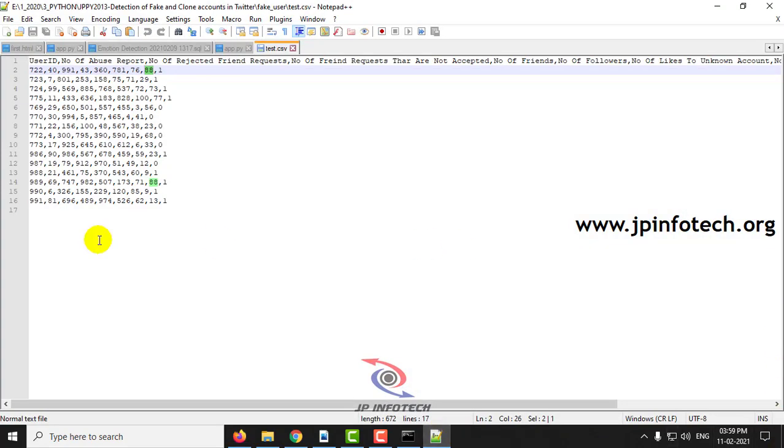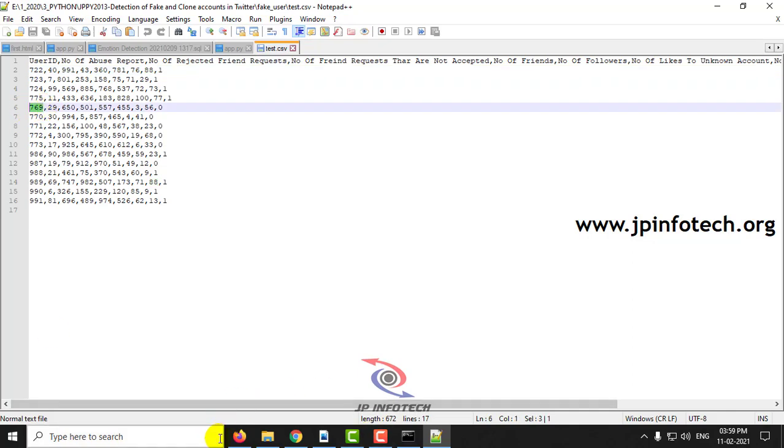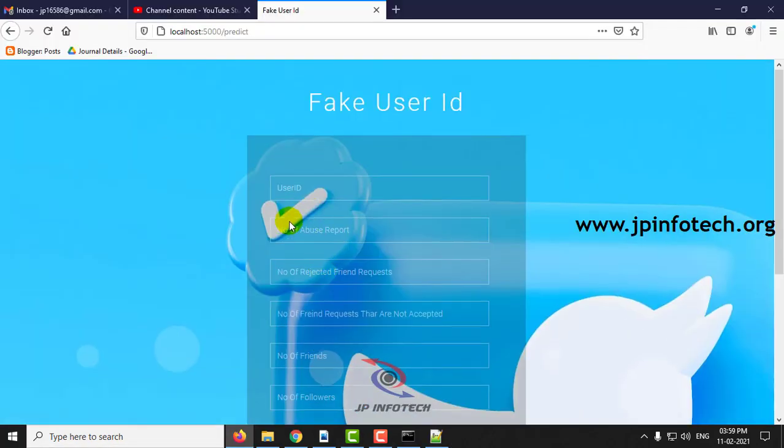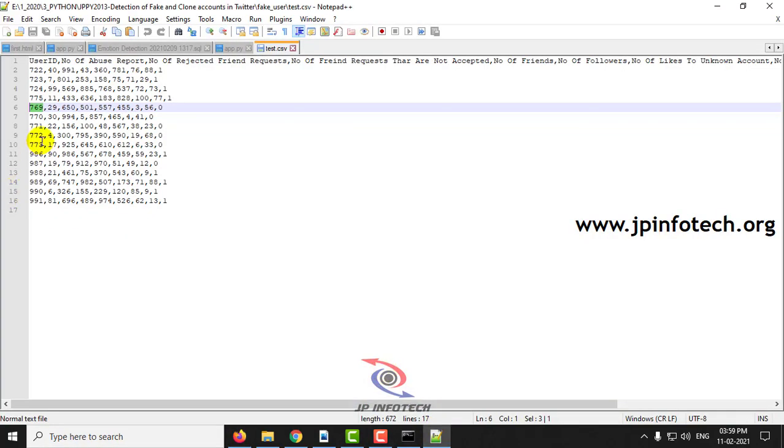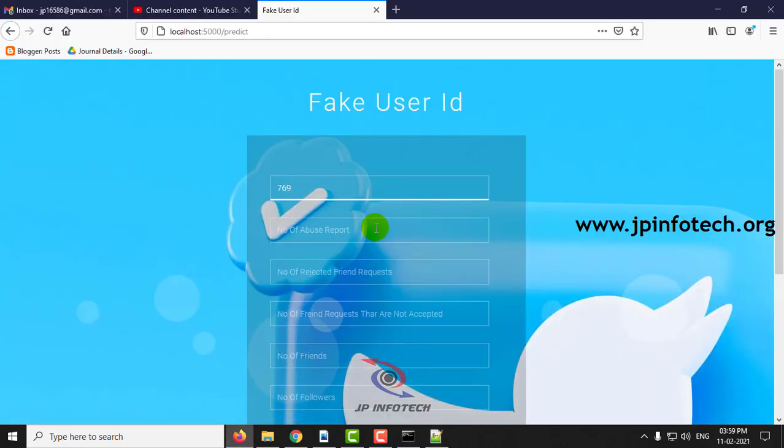I will show you the genuine case also by entering the user ID here.